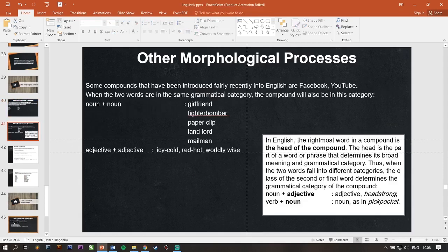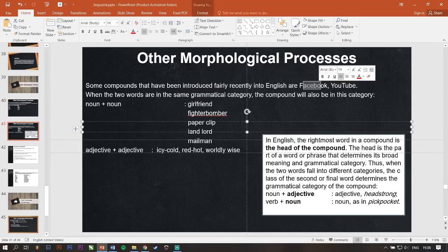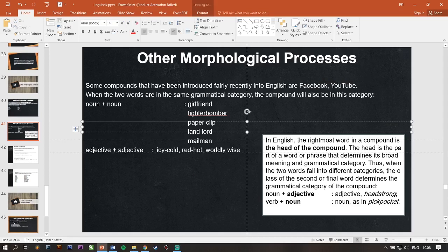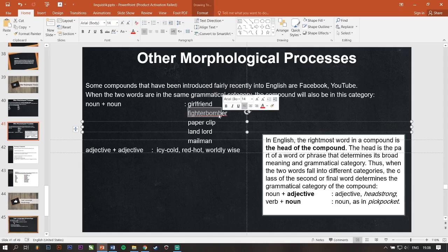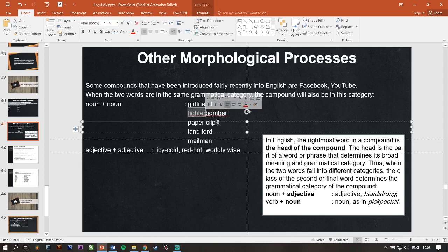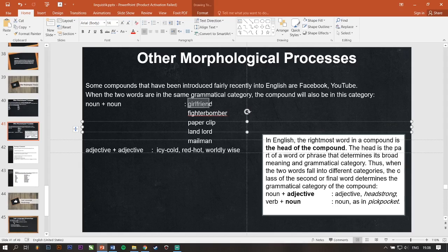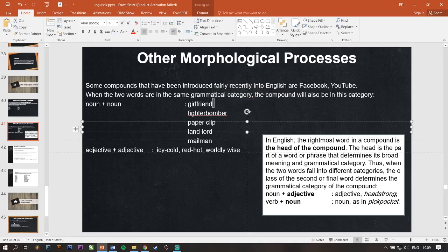Some compounds that have been introduced fairly recently into English are Facebook, YouTube, and many ways. When the two words are in the same grammatical category, the compound will also be in this category. Noun plus noun girlfriend. So, this is a noun of course. Fighter bomber, noun plus noun. Jadi, ketika ada kata noun yang ditambah noun di satu itu, mereka maksudnya noun juga. Girlfriend asalnya girl plus friend. Paper clip, landlord, mailman and many ways.